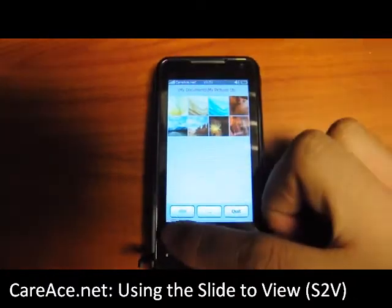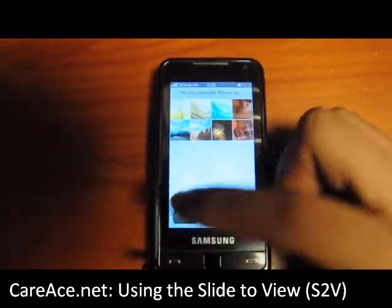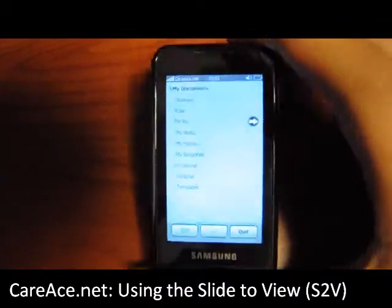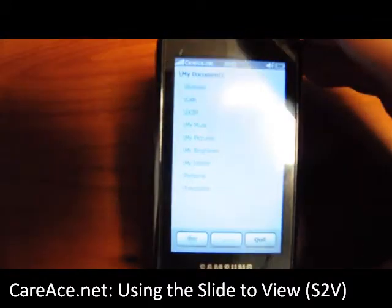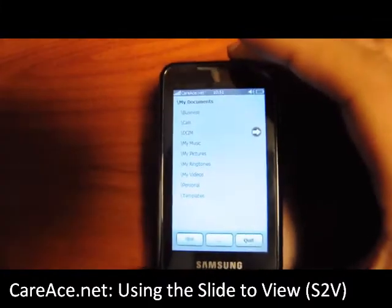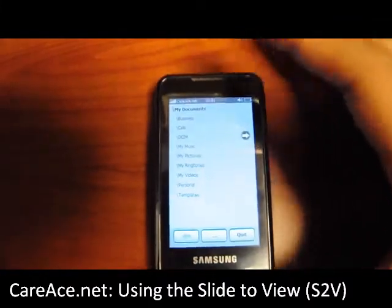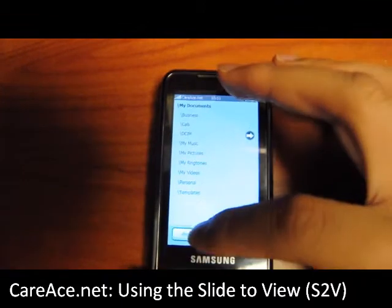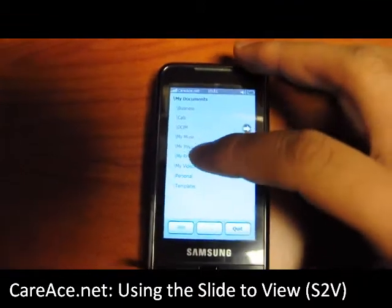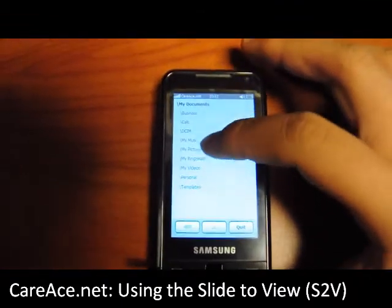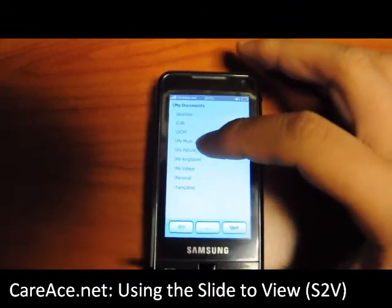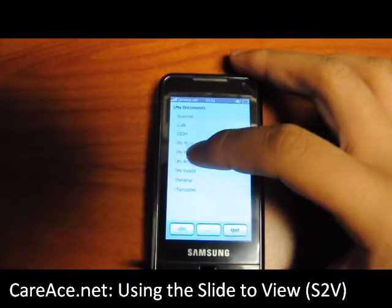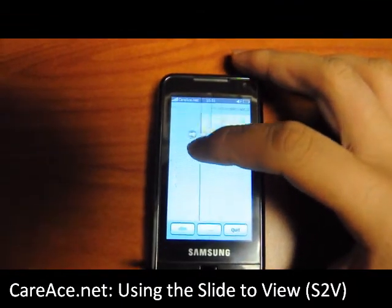You can choose the directory from the list here. You can go back more, or you can go into any one of the folders. And we're going to go back to My Pictures.